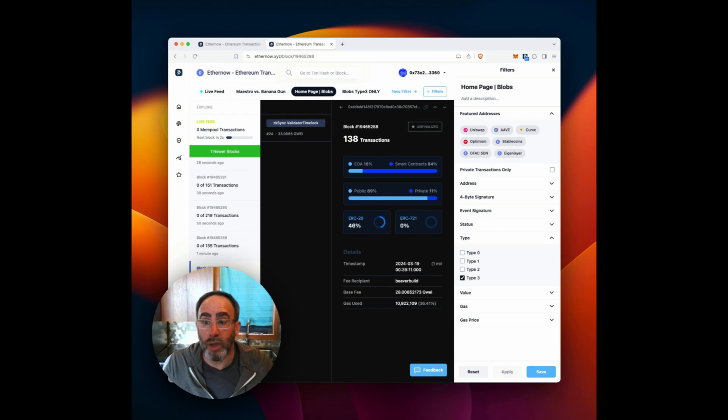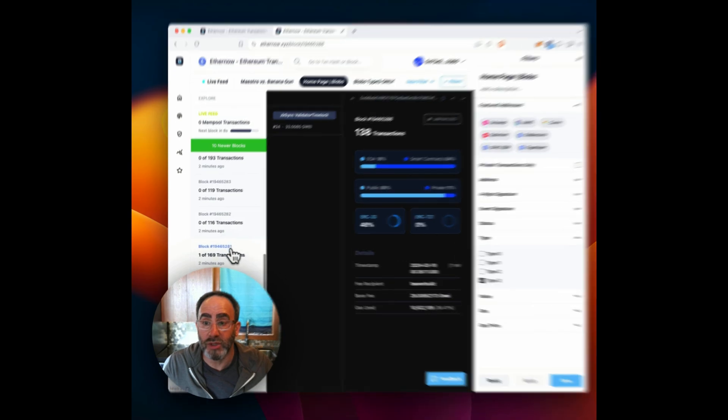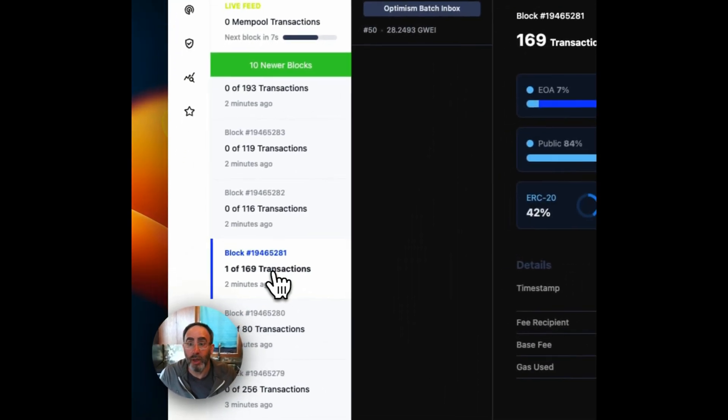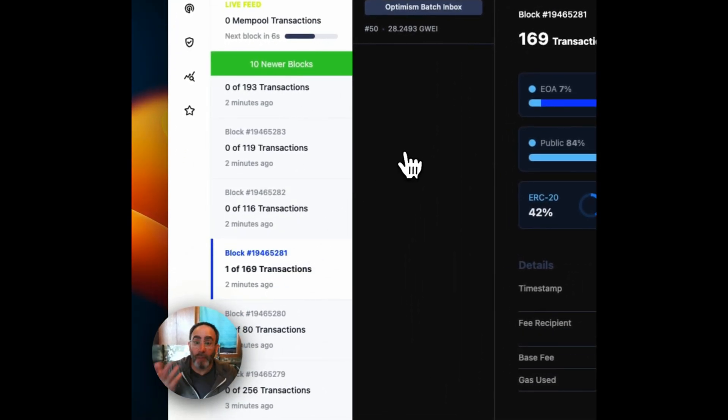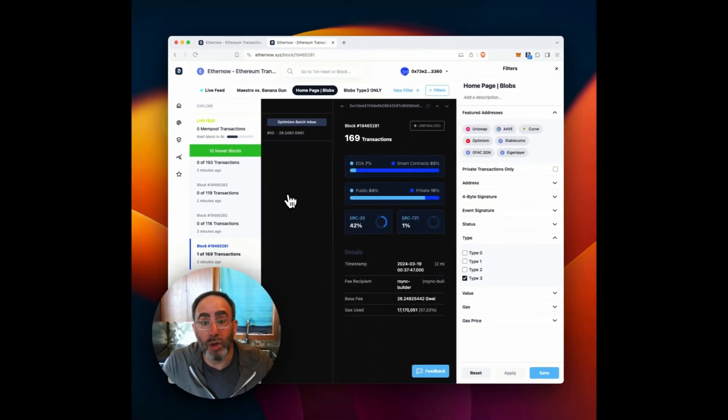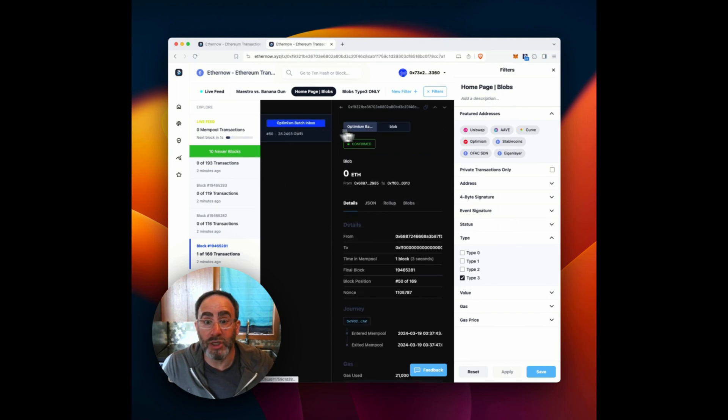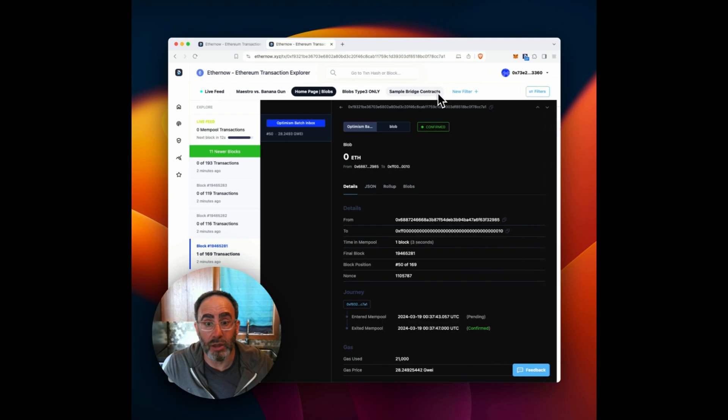So here is one in block number 2888. It's a ZK sync validator time lock transaction with the blob. Here is an optimism batch. Now what we're doing for optimism and base as well is we're actually decoding the rollup in real time. So I'm just going to click this away.